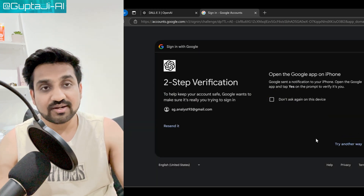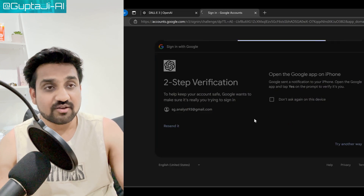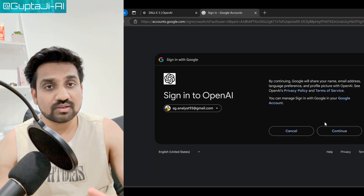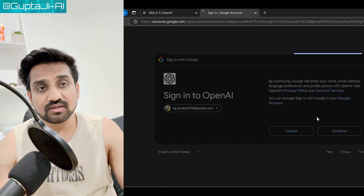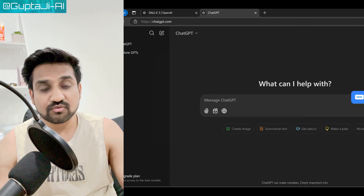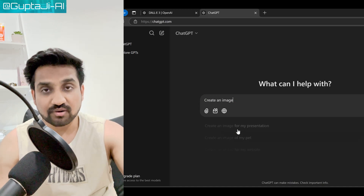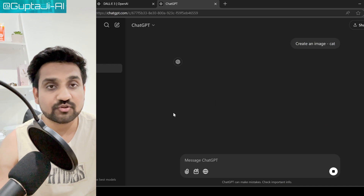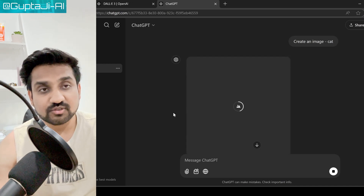Step two is to access DALL-E. To get started, head over to OpenAI's DALL-E website. If you don't have an account yet, you will need to sign up. Once you are logged in, you will be greeted by a user-friendly interface where you can start creating your art.